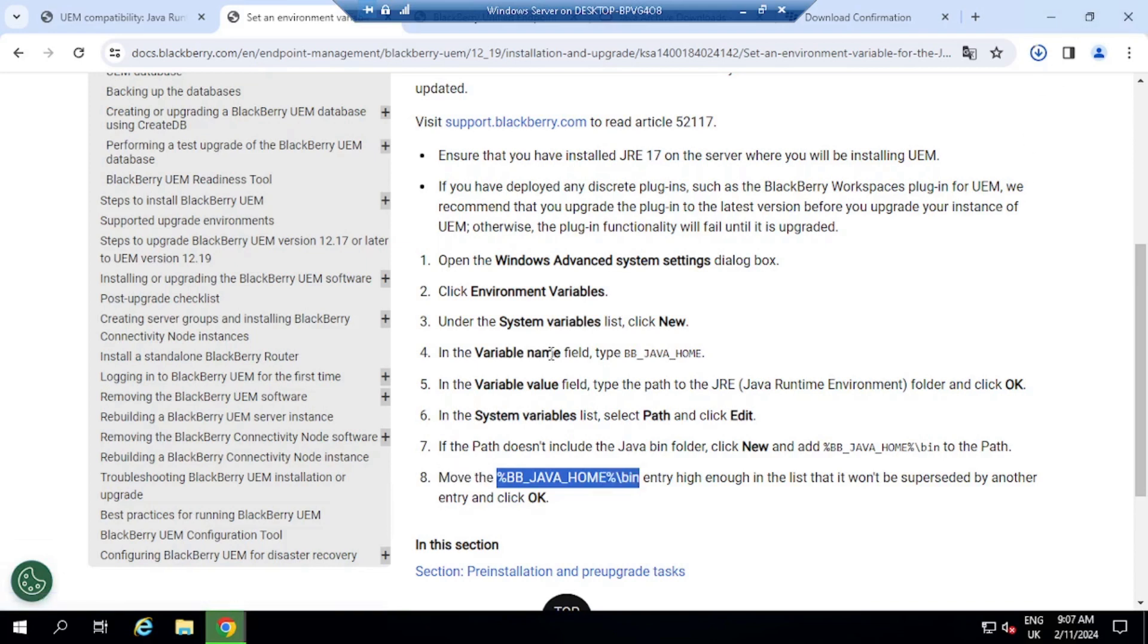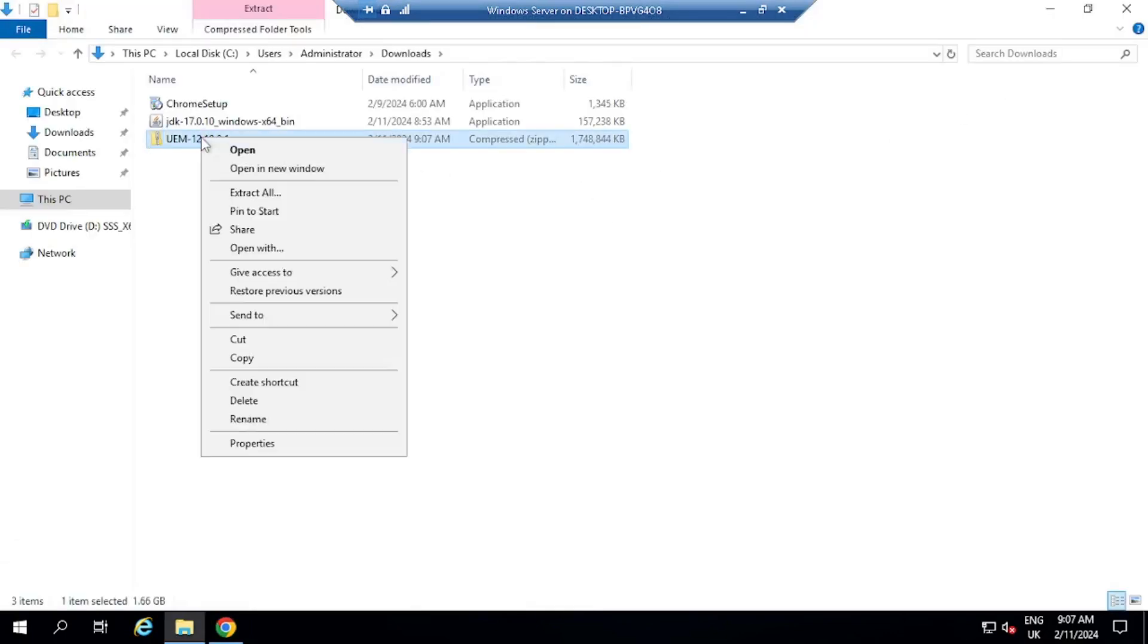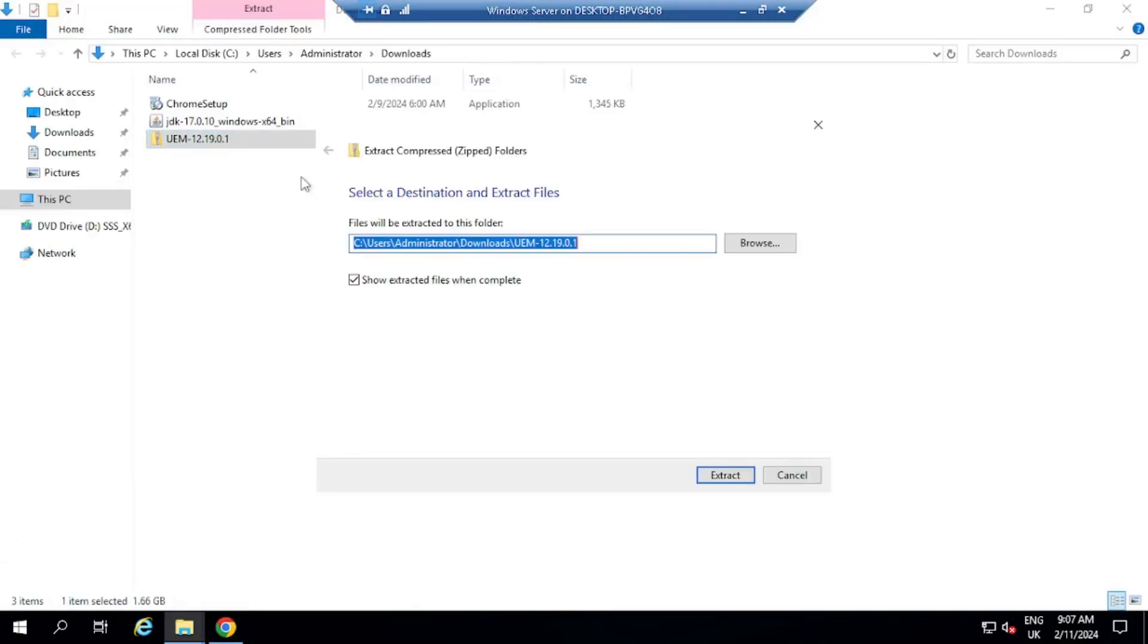So we are finished with the Java home runtime, and we are going next to install BlackBerry UEM server. I'm going to open here the download folder, and I'm going to extract everything here.